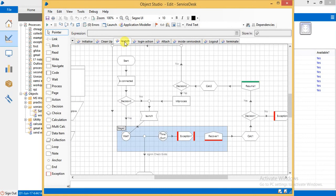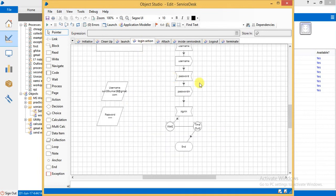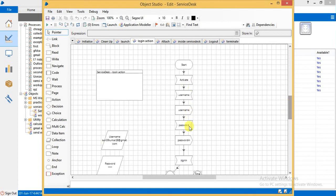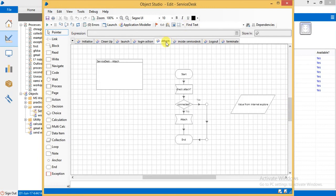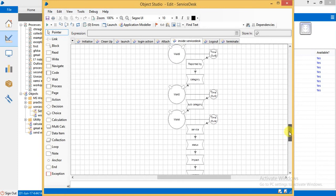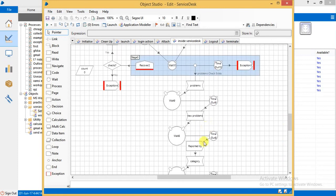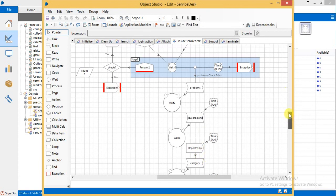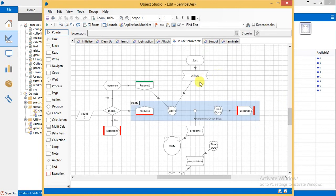Here is the launch page where we launch our Power Center Workflow Monitor. We log in by giving username and password and signing in. Then we attach to our application. Inside Service Desk Plus we create our problems - reported by, category - all these fields are in our Service Desk Plus. This is our workflow.